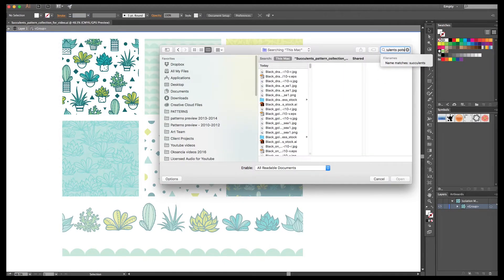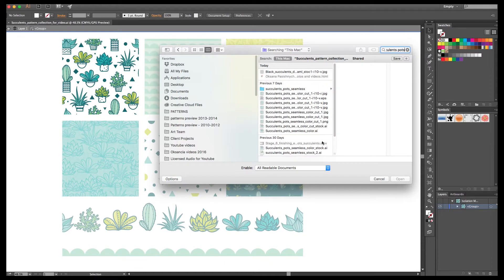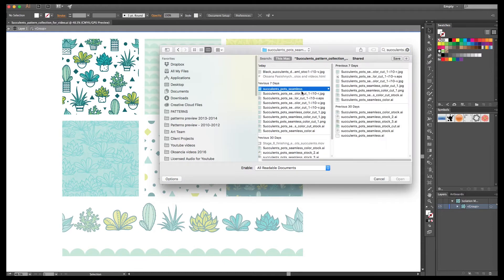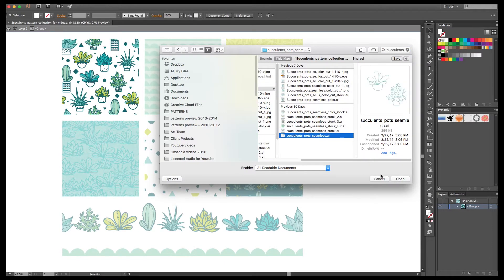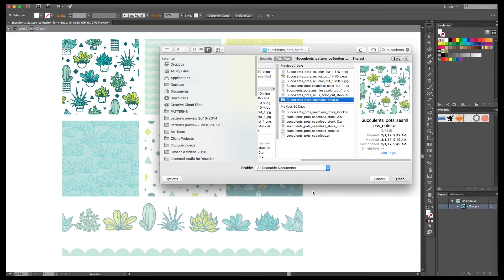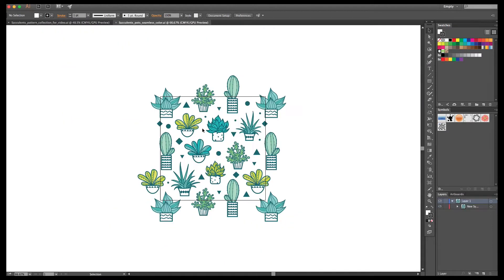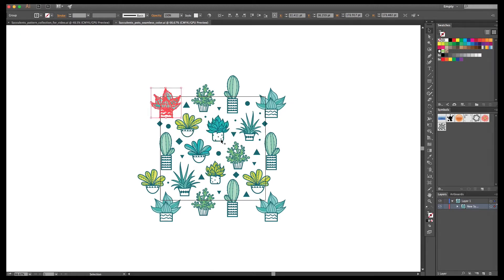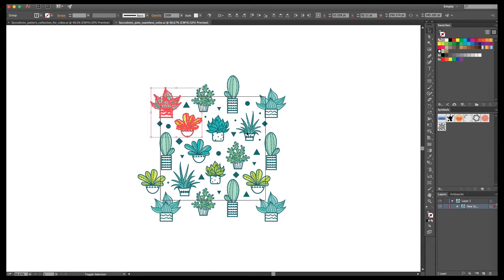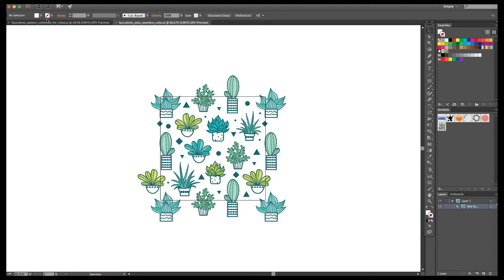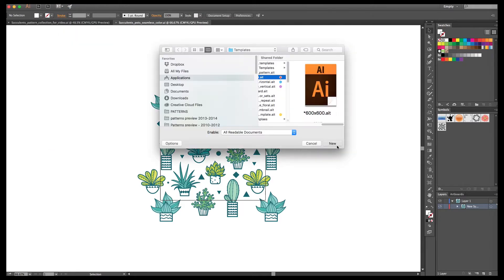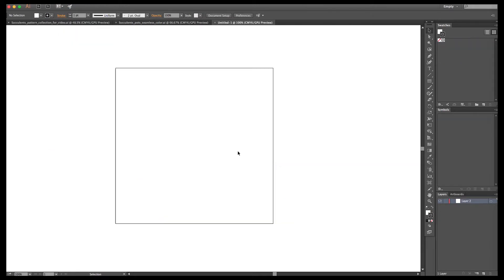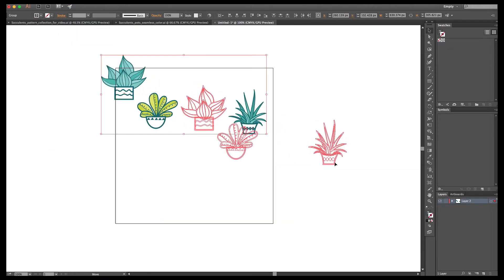So I decided to use a few succulent parts from my first repeat pattern to create a family, a fun family of 3 succulents: a mommy, a daddy, and a little baby.